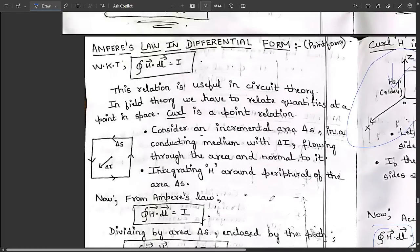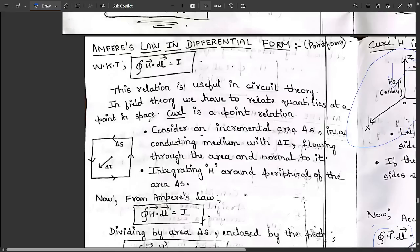Now this is a very important concept: Ampere's Law in differential form, also called point form. This question is repeated multiple times and appears in the model question paper. We know that in general the line integral of H dot dl equals I from Ampere's law. This relation is useful in circuit theory, but in field theory we need to relate quantities at a point in space — and curl is a point relation.